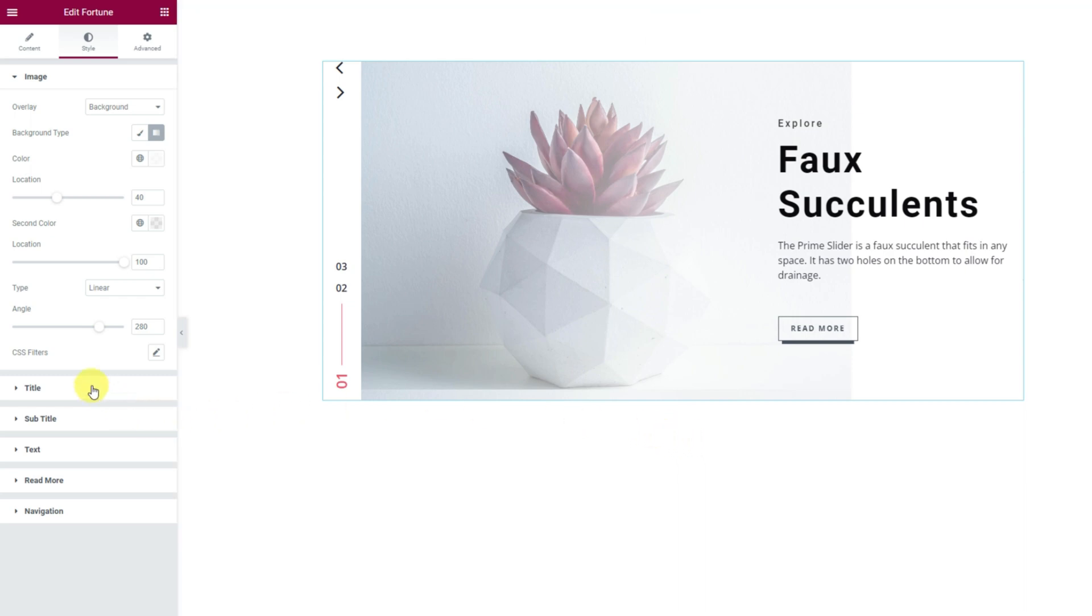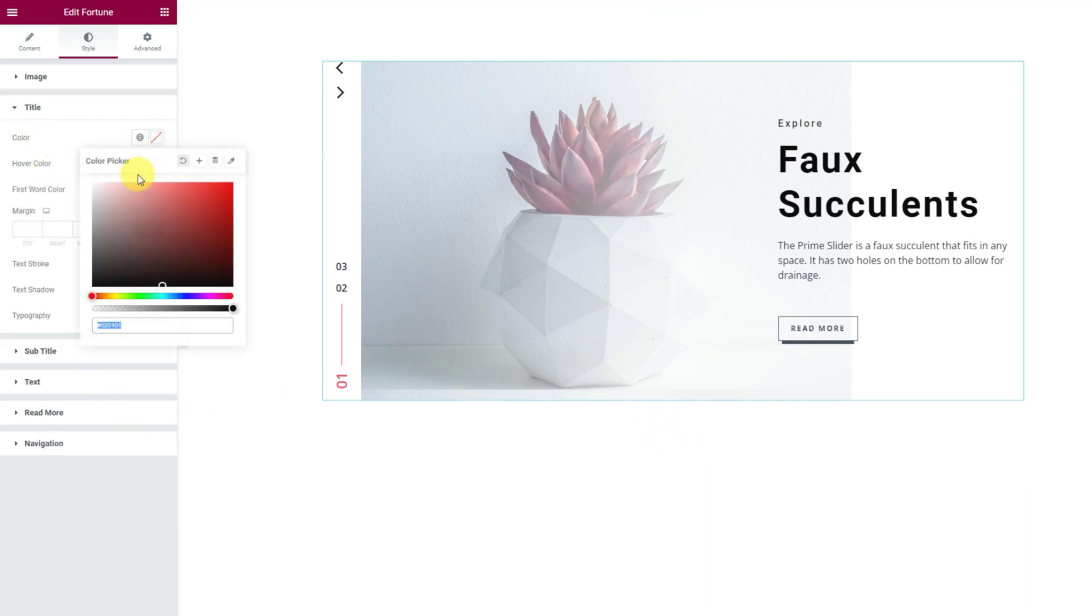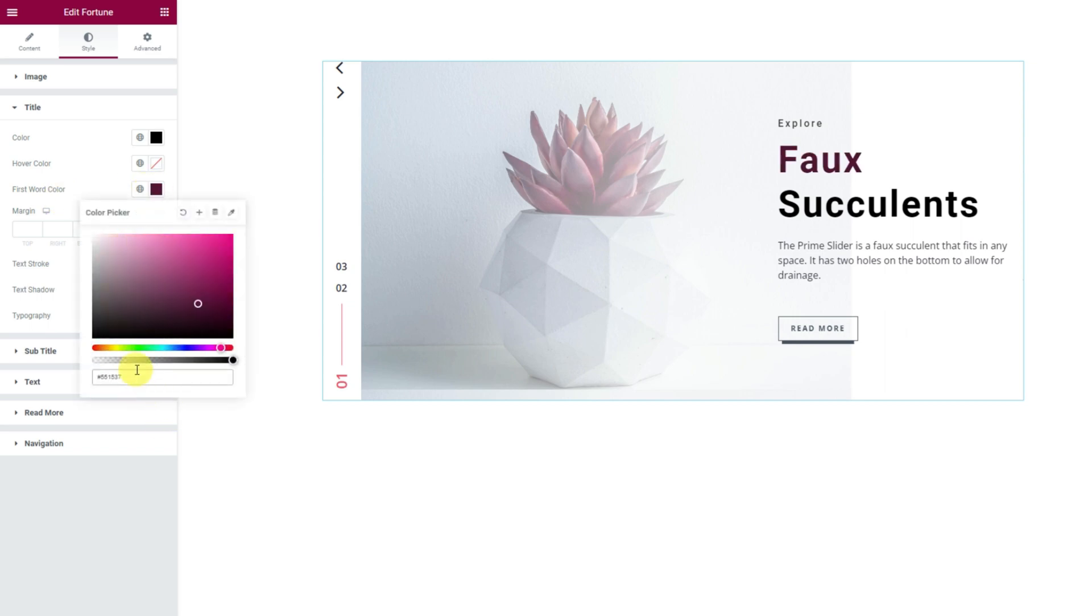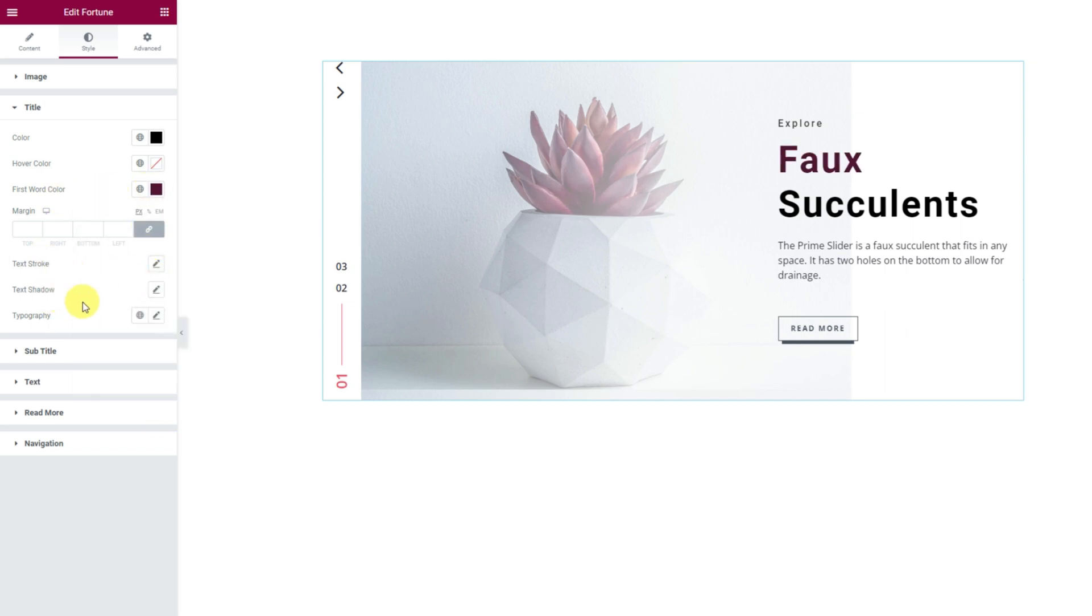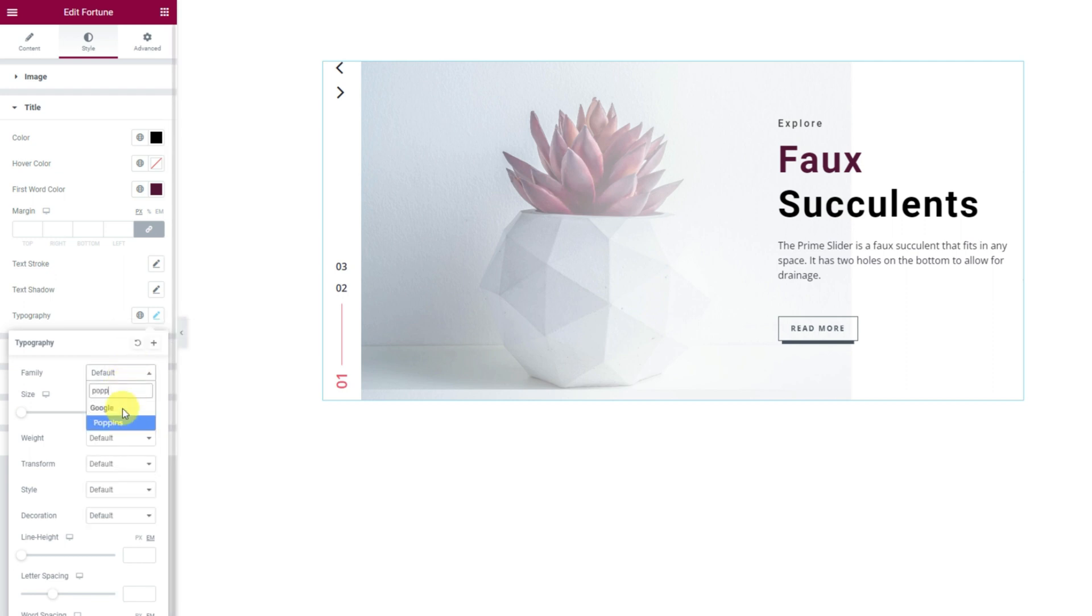When done, let's switch to the title section and change the title color to black. Notice there is a separate color option for the first word of the title. Let's use it to create diversity. Then you can change the font settings from the typography option. A bunch of controls here to take advantage of.